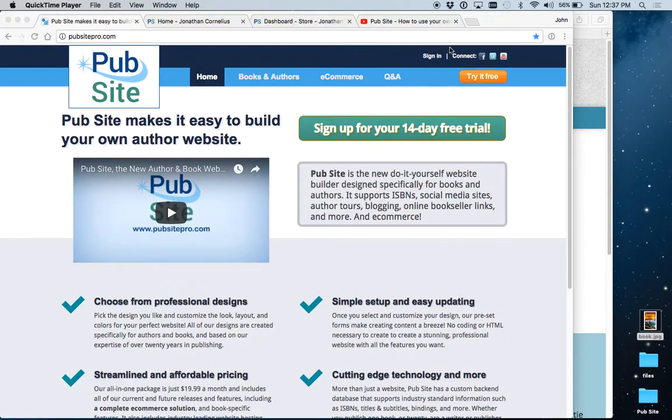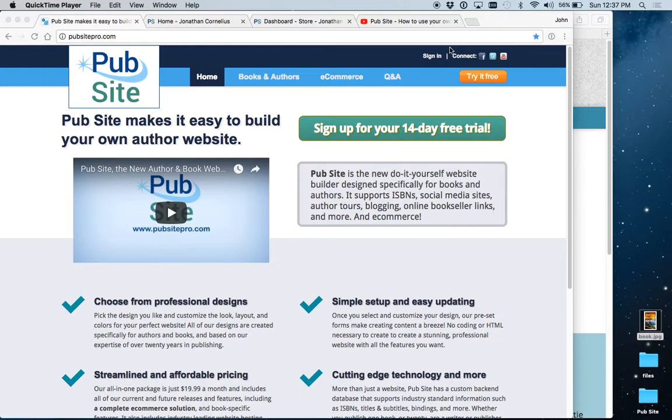Welcome to PubSight, the easy-to-use website builder designed specifically for books and authors. This is an introductory video which will show you the main features of PubSight and how to use them. At the end of this video, you will be able to set up your own website in less than an hour.